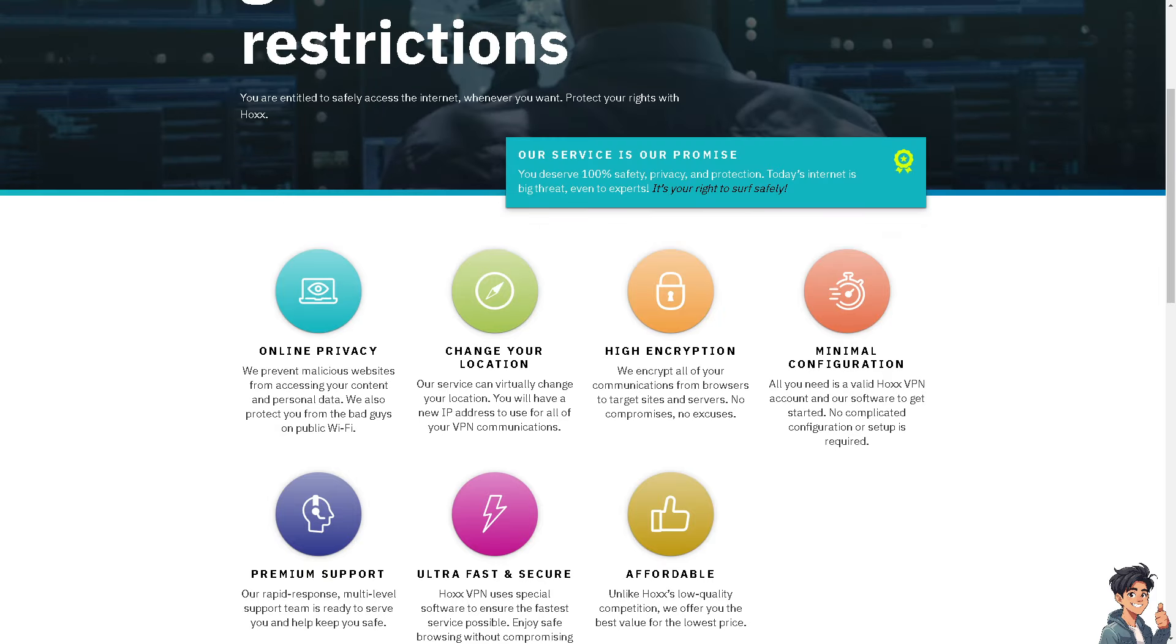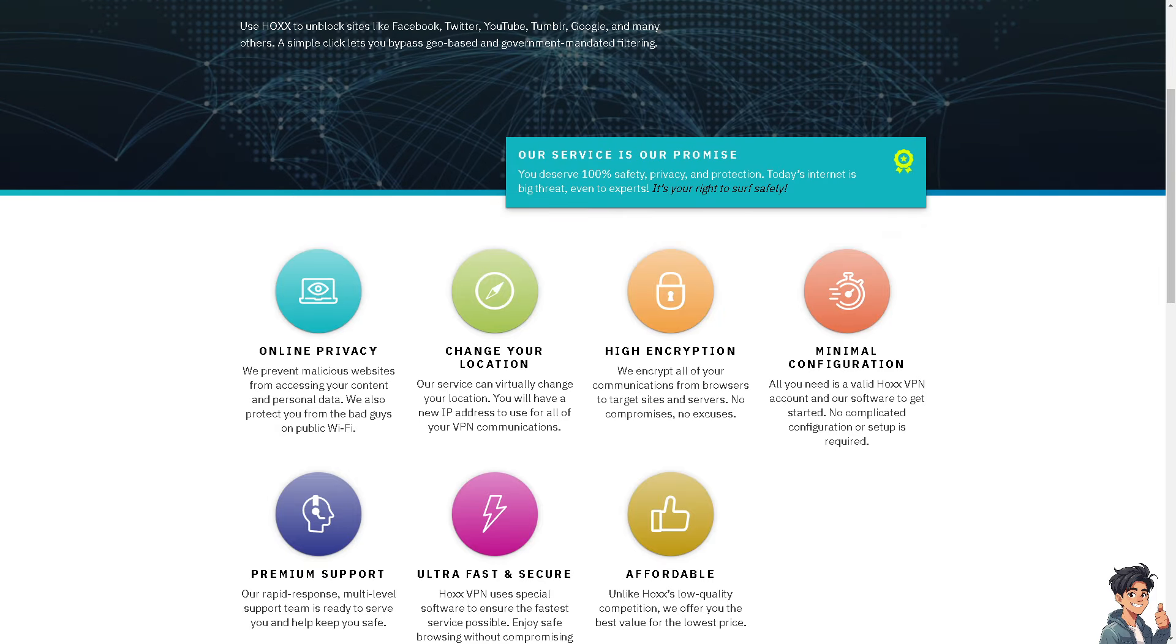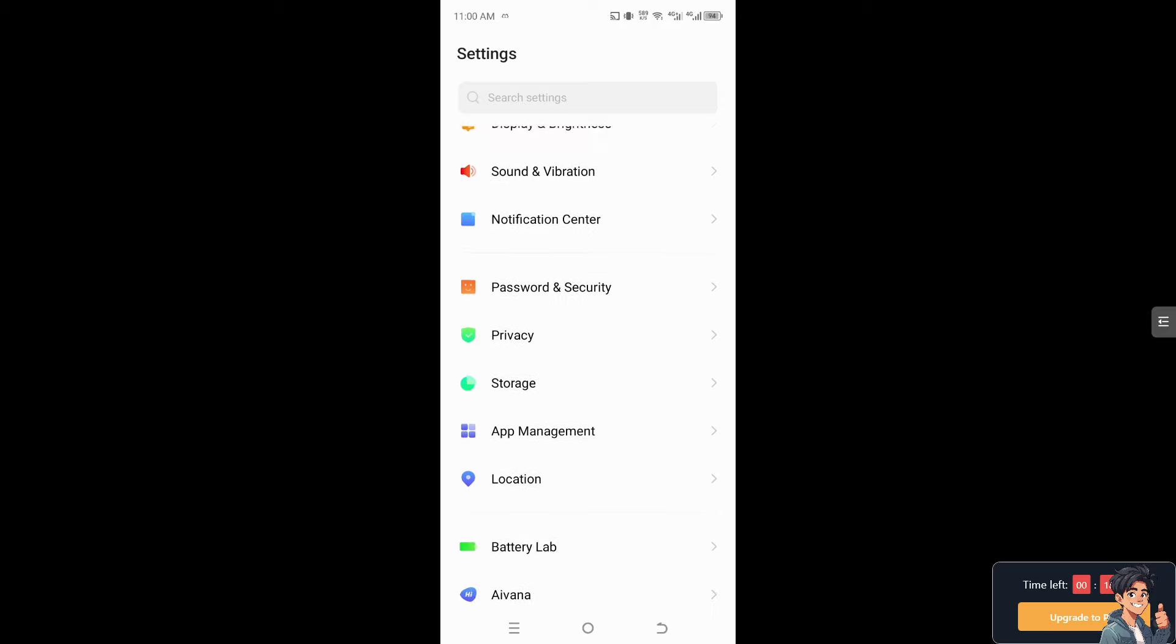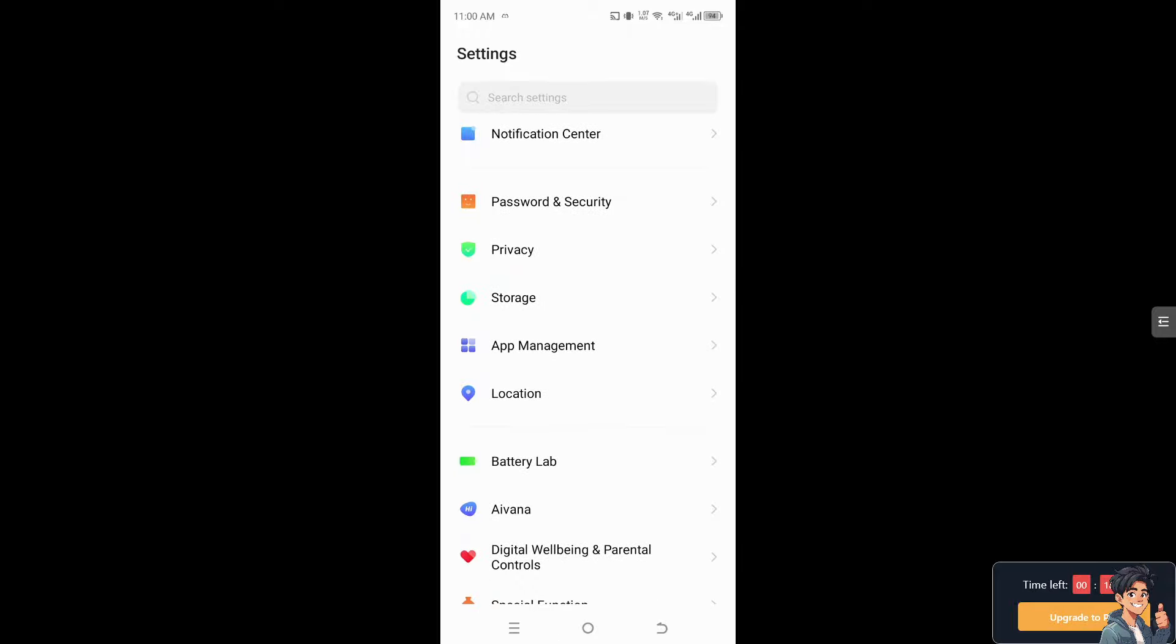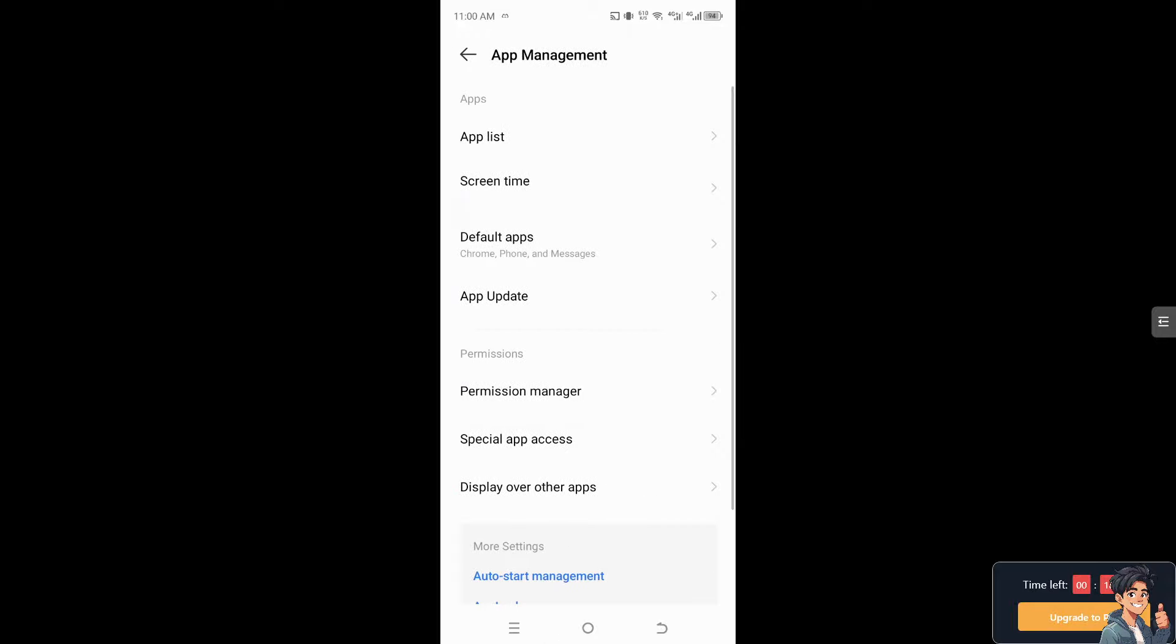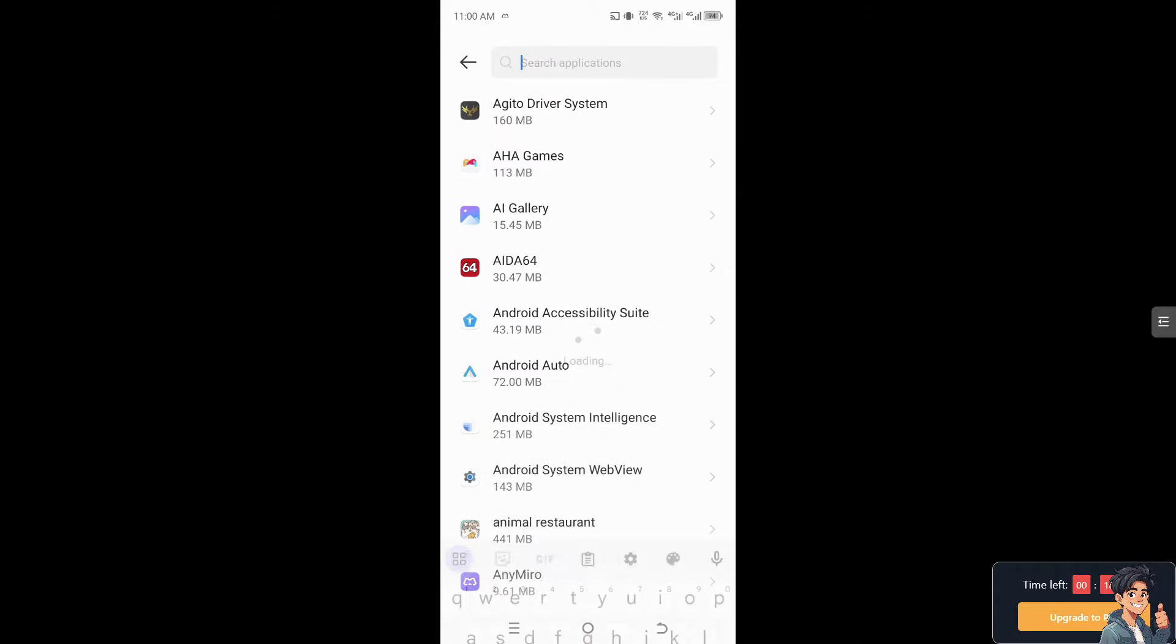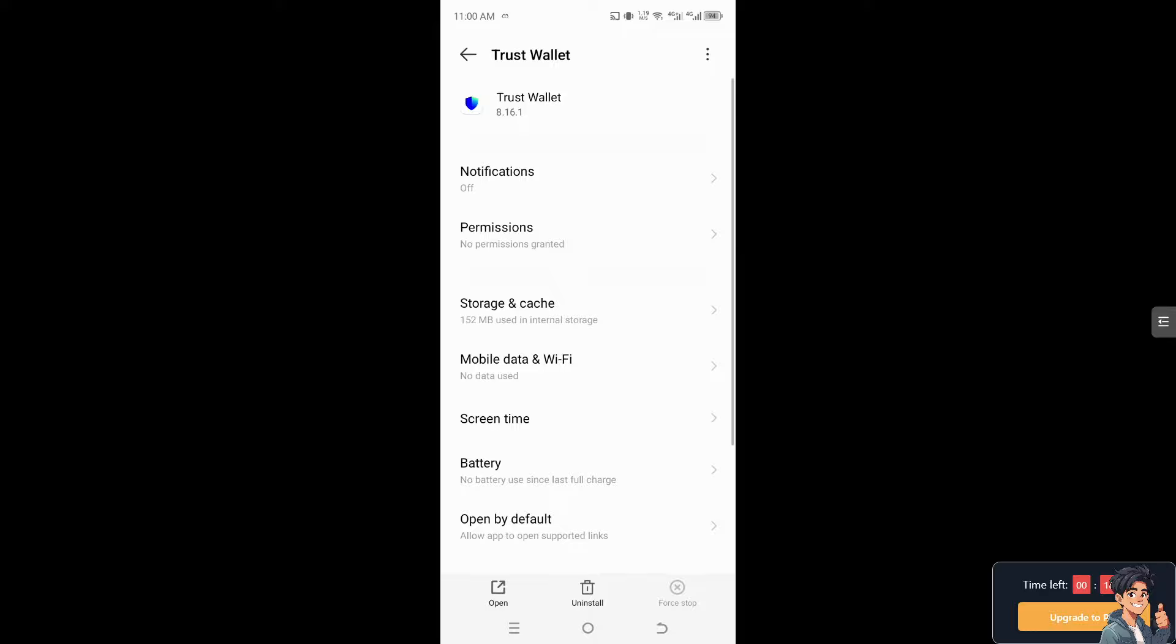Now, the next option that you can do if you're using mobile—this method works only if you are using Android. I need you to go to the app manager or app management, depending on the brand of your mobile device. You need to go to the app list. Once you are here, search for Trust Wallet, and from here we need to clear the cache and clear the storage.